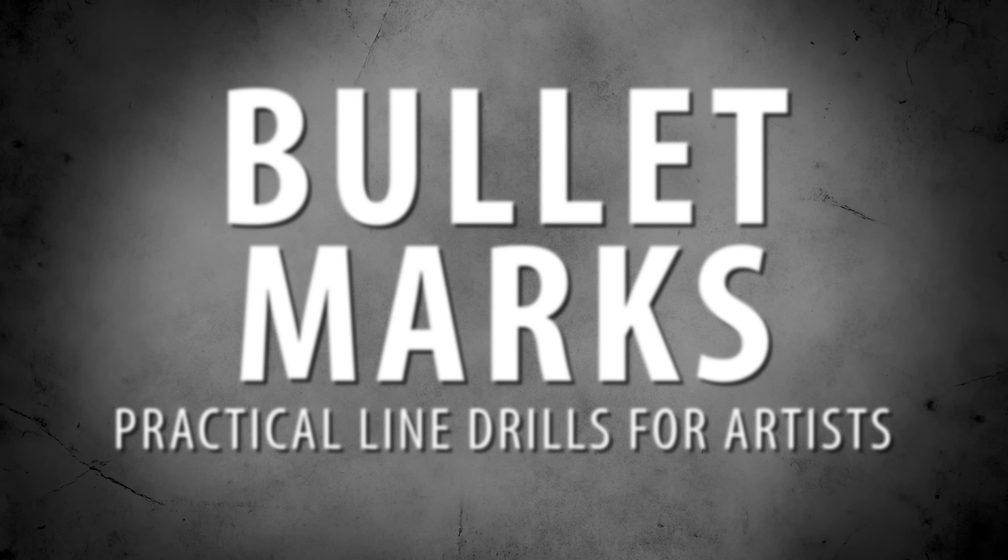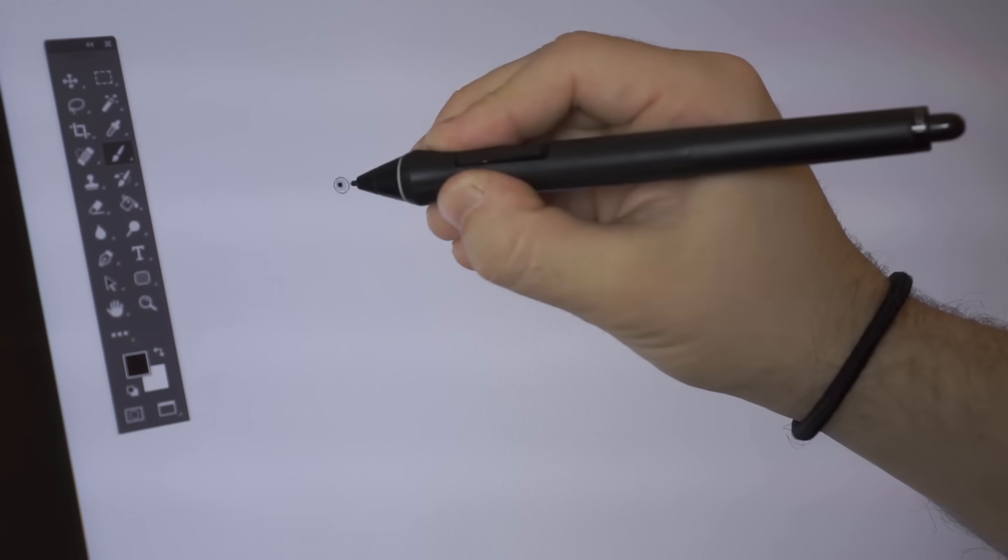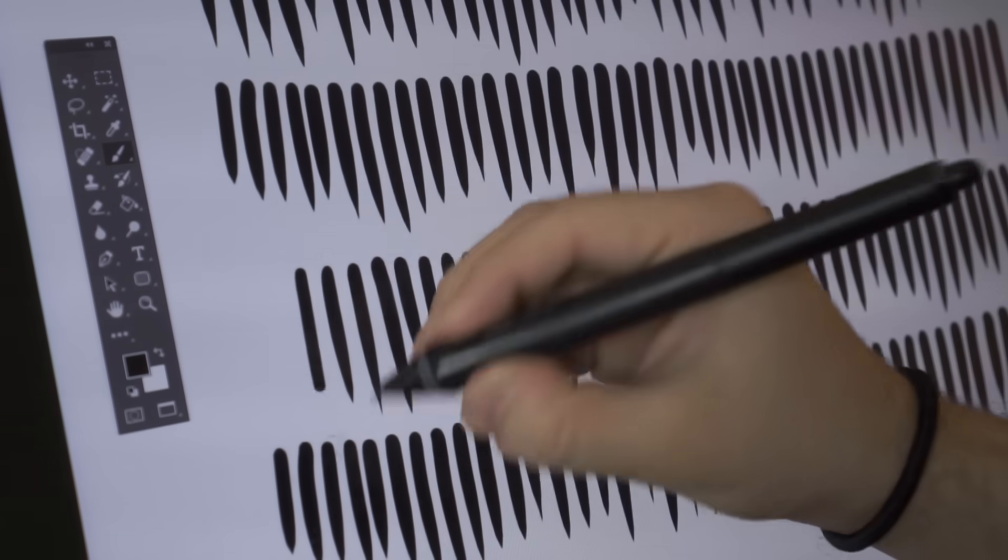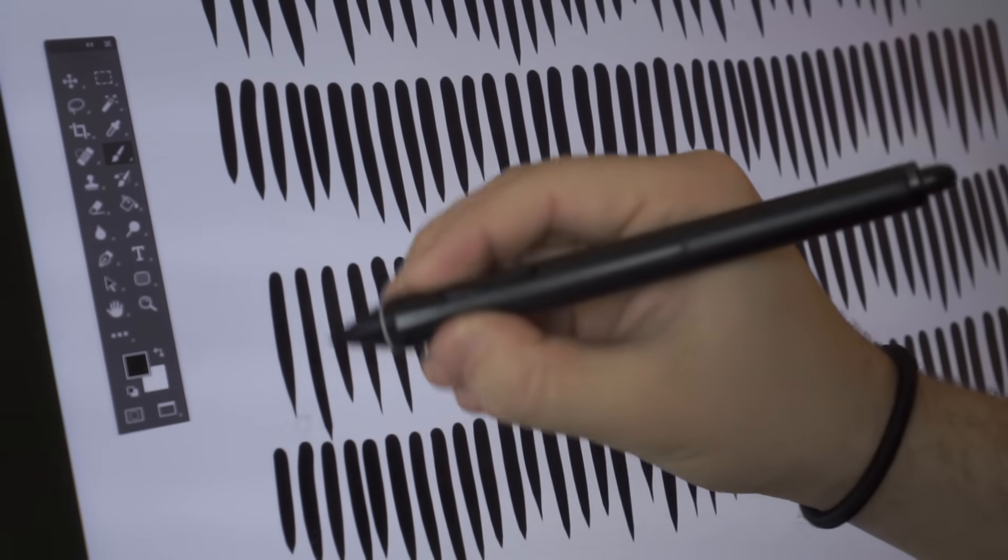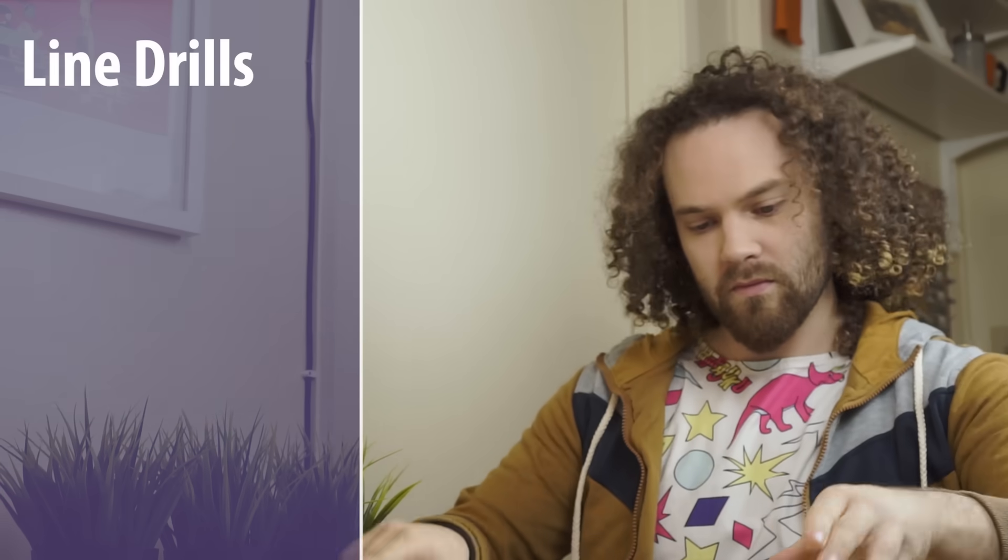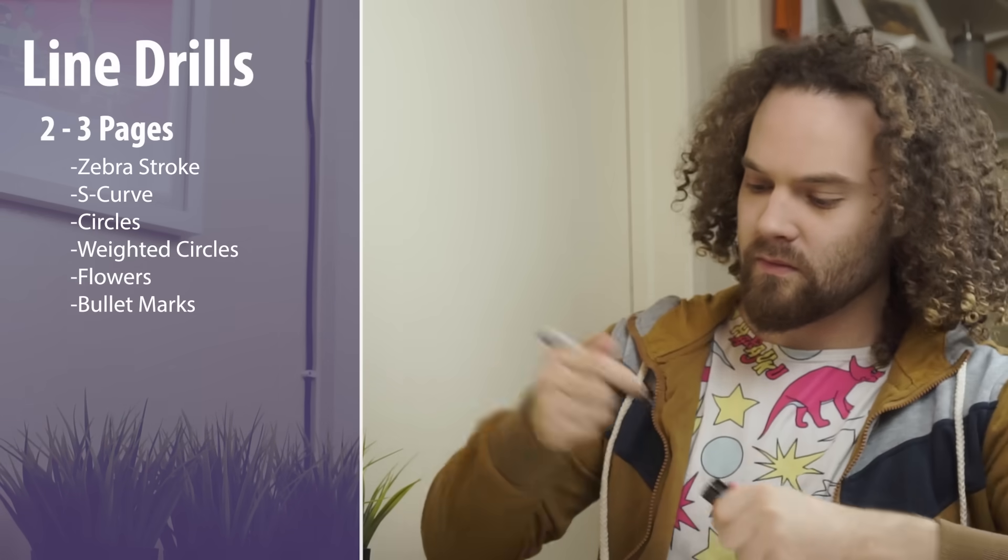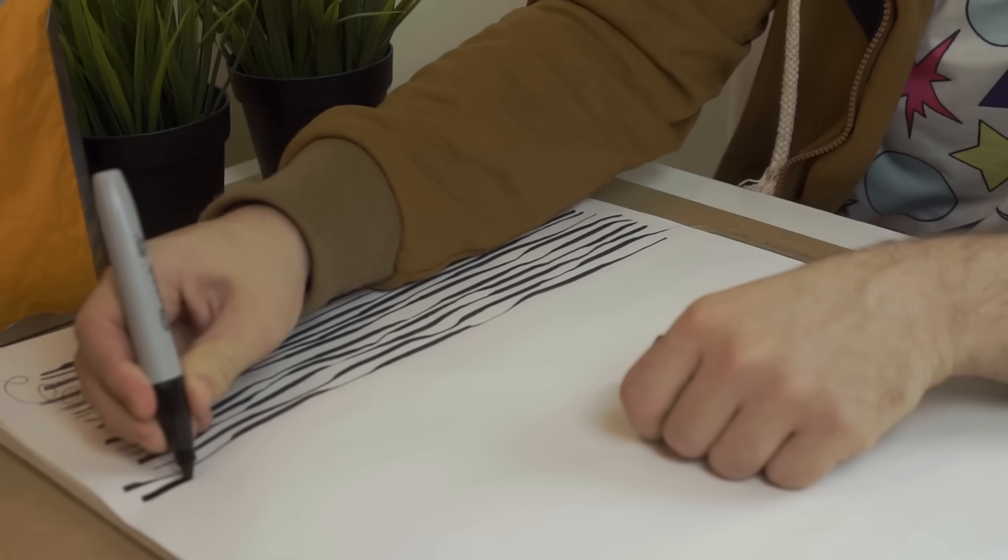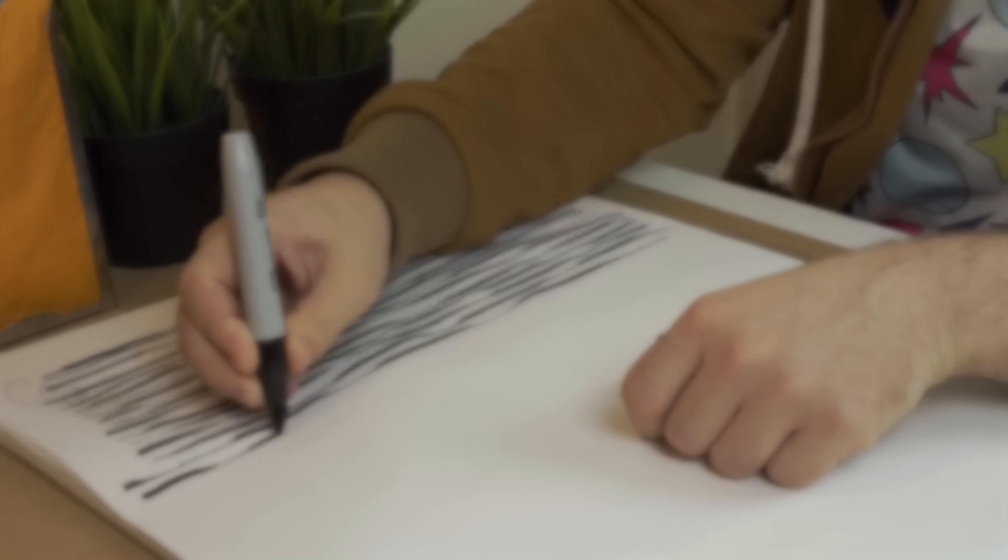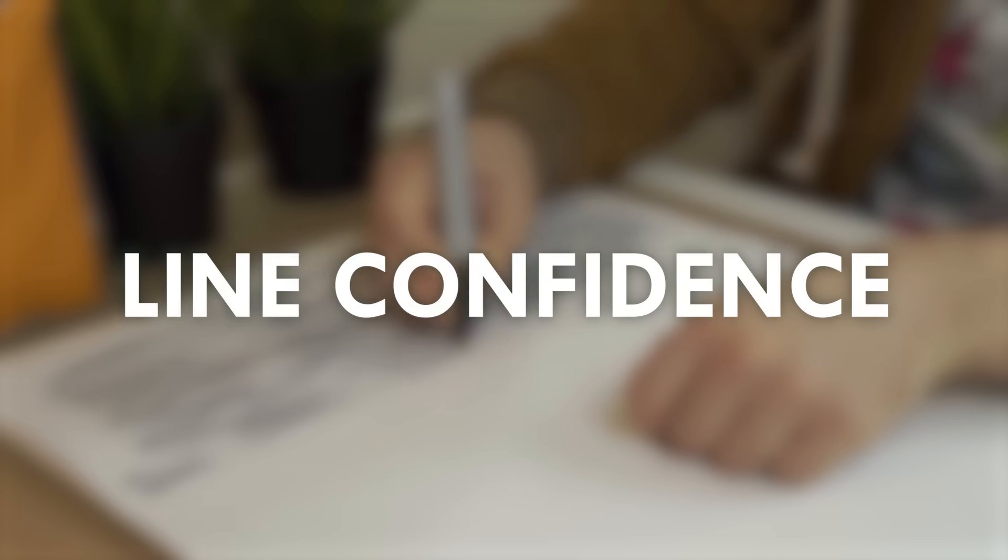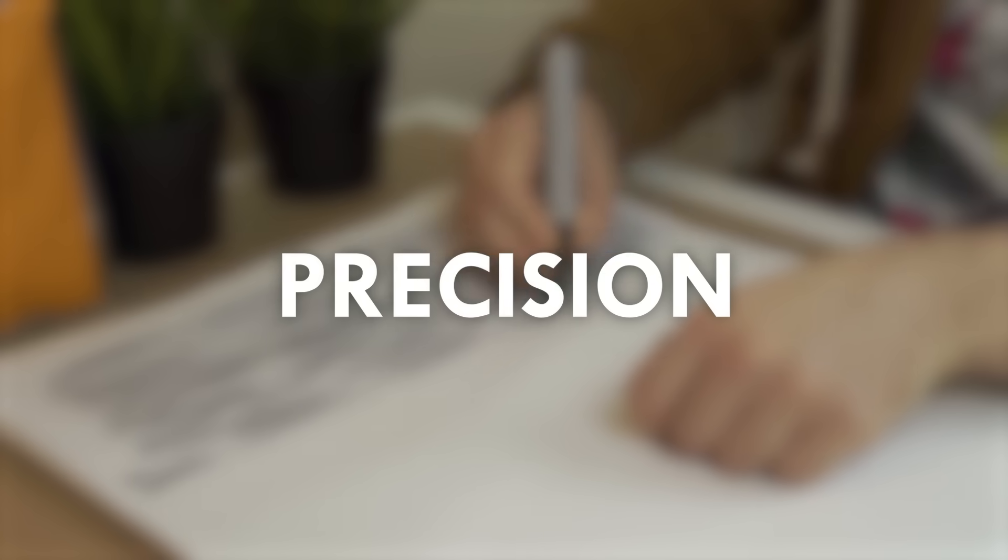Starting with a heavy stroke, flick your hand down and lift off to create a tapering effect. Ideally, you should complete two to three pages of these and making sure that you fill up the entire page. You are building muscle memory, line confidence and precision.